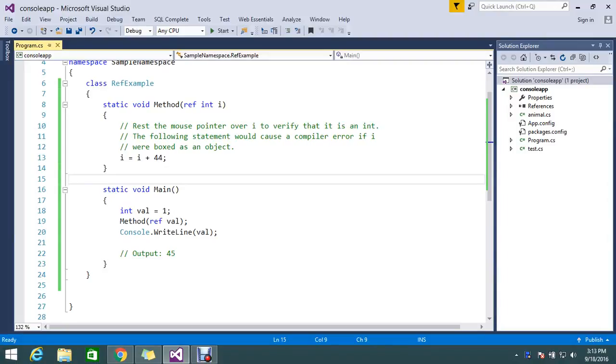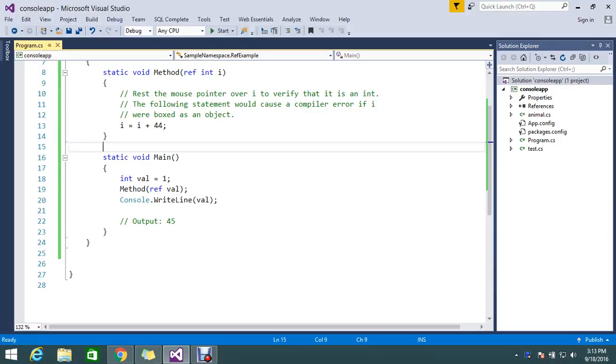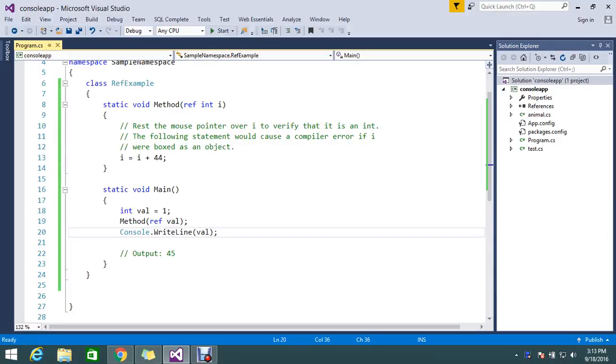Hi guys, today we're here to see the ref keyword in C#. So here what is the use of ref keyword we are going to discuss.